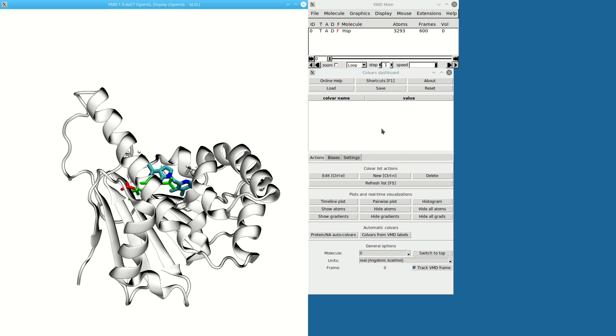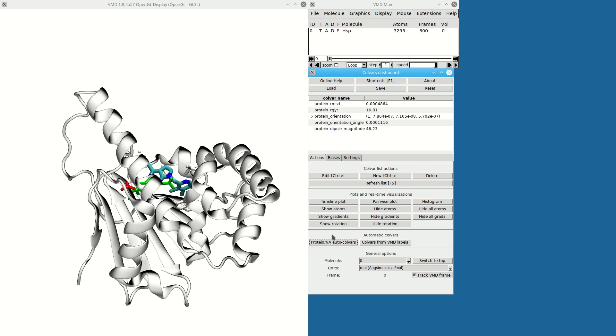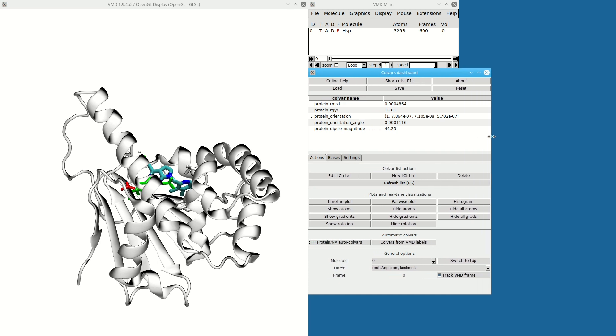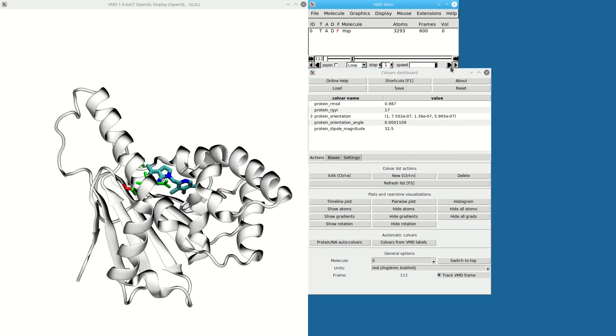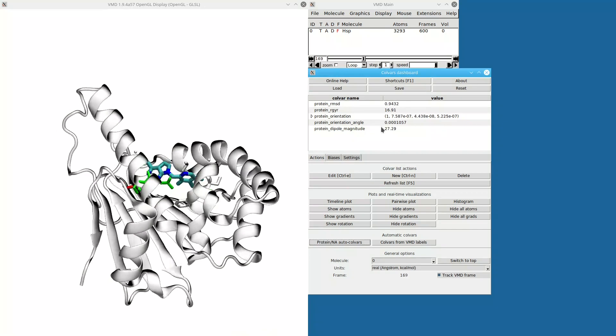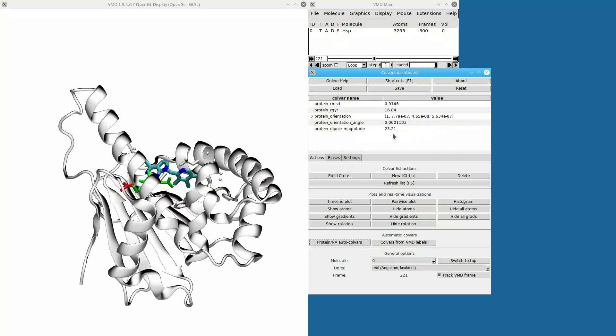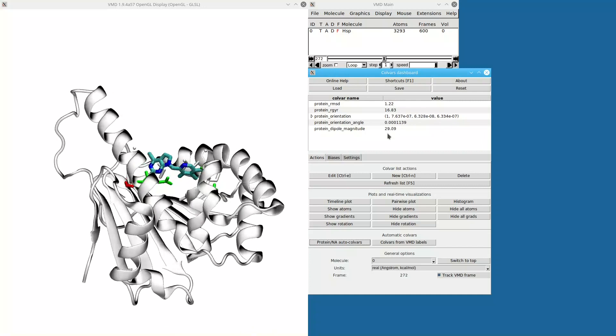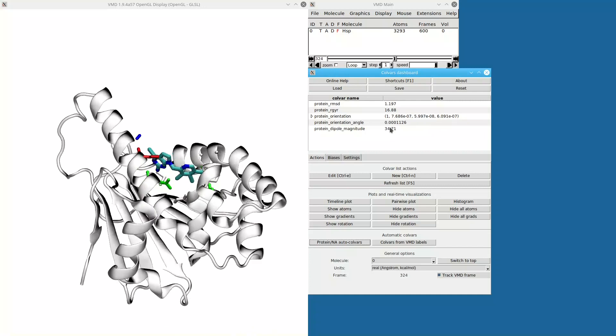This is where the Colvars are going to go. To create them, I start with automatic Colvars. These are just a set of predefined protein descriptors like RMSD and radius of gyration. The values are here, and if I animate the trajectory, you can see that the values are updated in real time—they're recomputed for every frame in the trajectory.